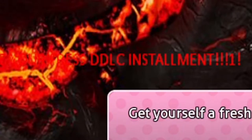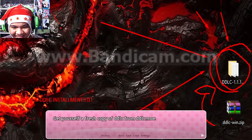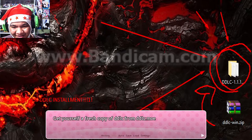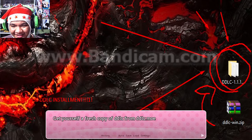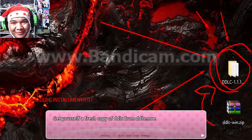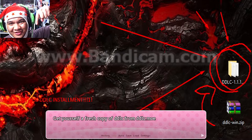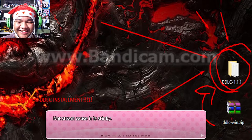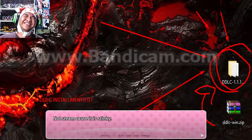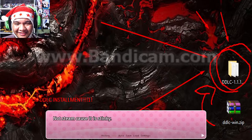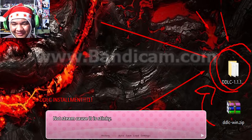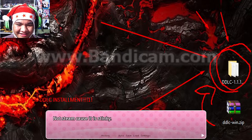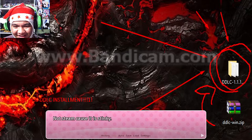Read that: DDLC installment exclamation mark one. Get yourself a fresh copy of DDLC from ddlc.moe, as always link in the description below. This is not Steam — just get the fresh copy from the site, not Steam, because they say it's unstable.